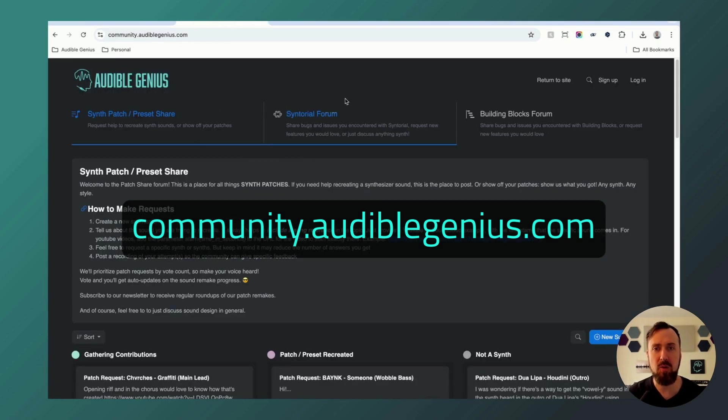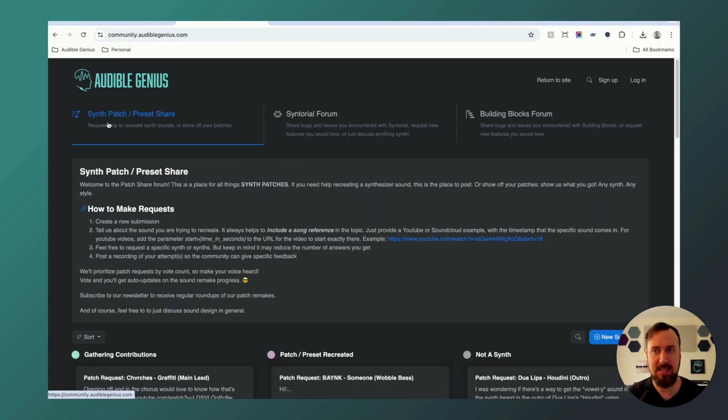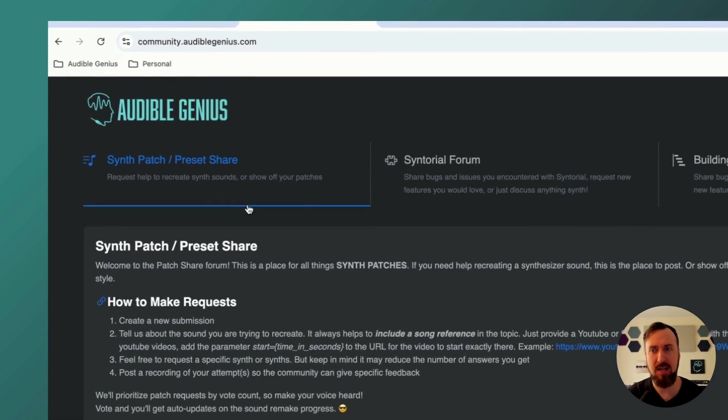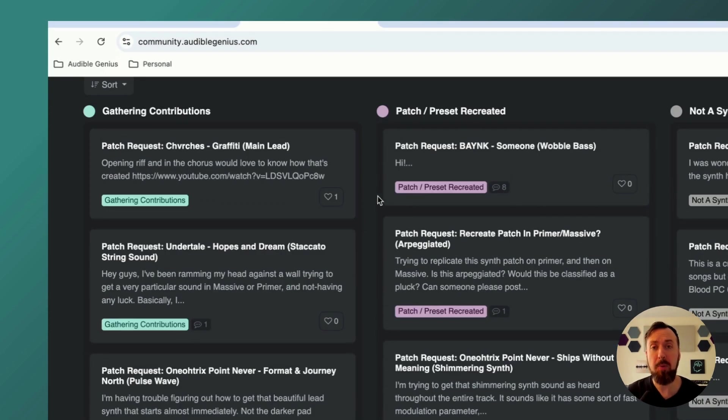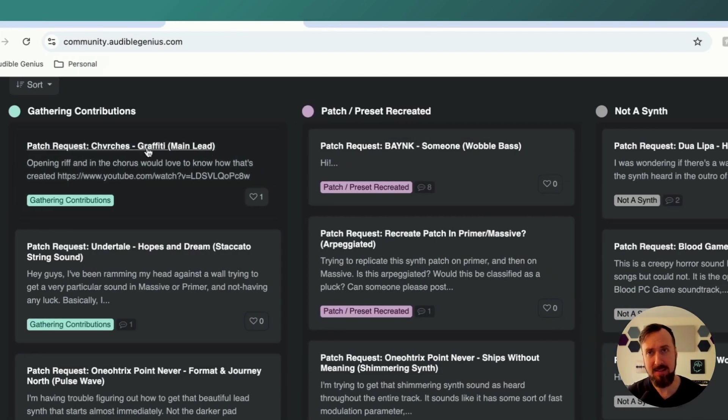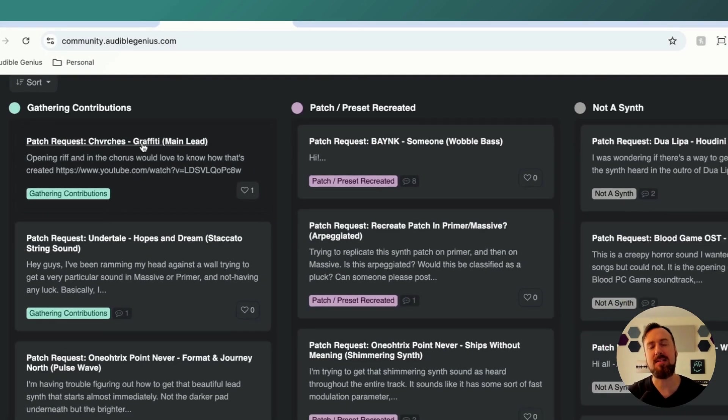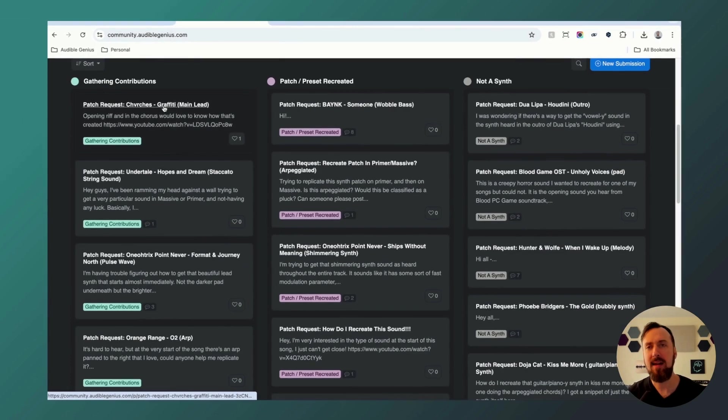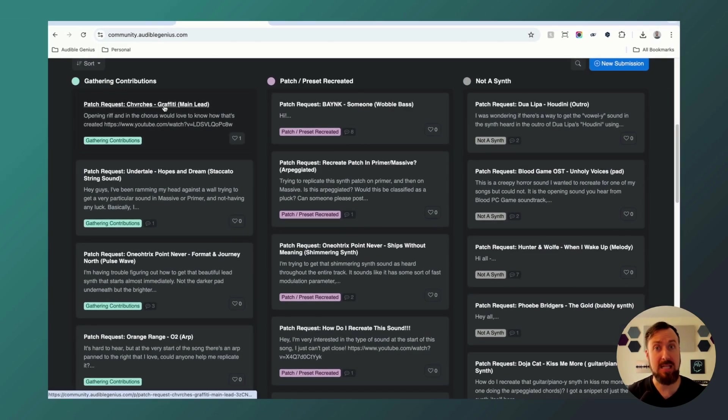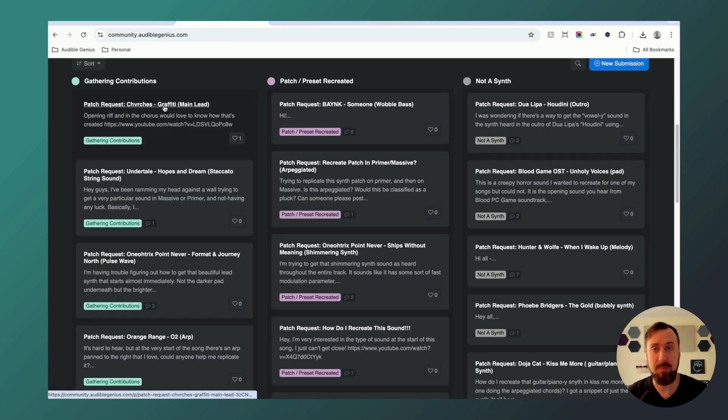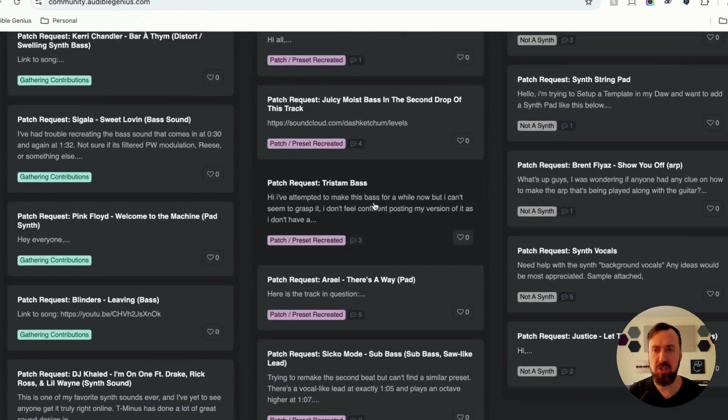We have three new forums. The first one is the Synth Patch Preset Share. Here you can ask for help with specific patches. Tell us the artist, the song, post a YouTube video so we can hear the song, mention what time it starts, and we'll give you some tips, even give you some Synth Patch recipes to help you figure these out. You'll see there's already a bunch here.